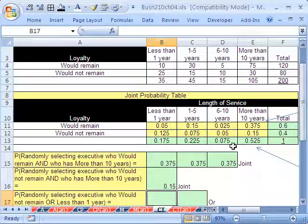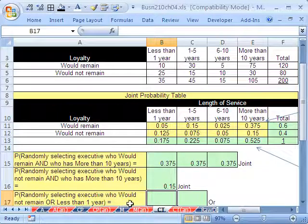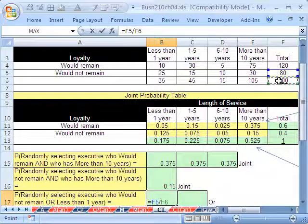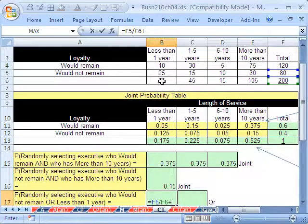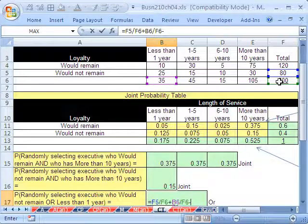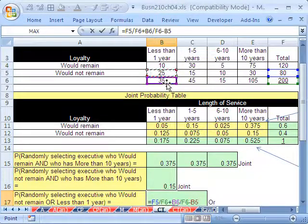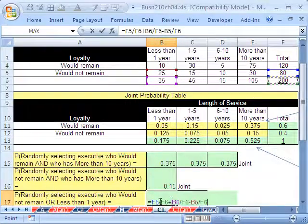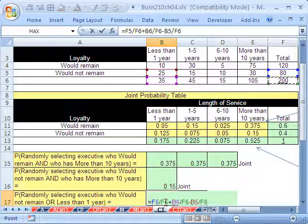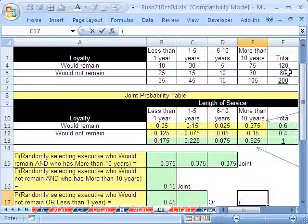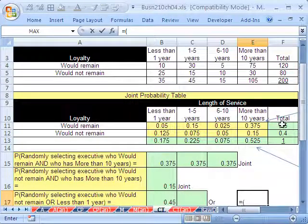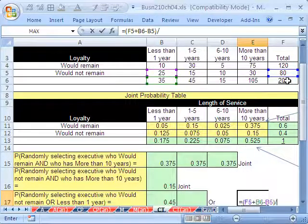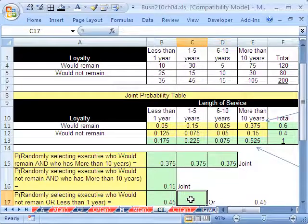I'm actually going to have to scroll up just a little bit here. Who would not remain? So the first one, we will get who would not remain. So equals, and there's the would not. So I'm going to say 80 divided by 200 plus. And now I'm going to get or less than one year. Less than one year. 35 divided by still that same 200 minus the overlap. And the overlap is going to be right there. The intersection of those two right there. Still divided by our 200.